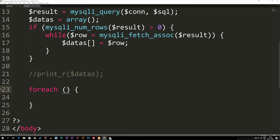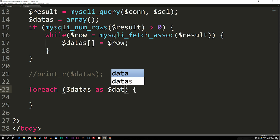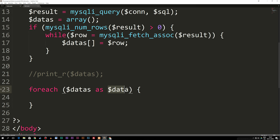Inside the parentheses we need two pieces of data: the original array we have called datas, and the new variable we'll call on inside the loop. Inside the foreach parentheses, I say we have a variable called datas — our current array — and then we say 'as data,' because we want one piece of data from our datas array at a time. This data variable is something I'm creating fresh inside the foreach loop.